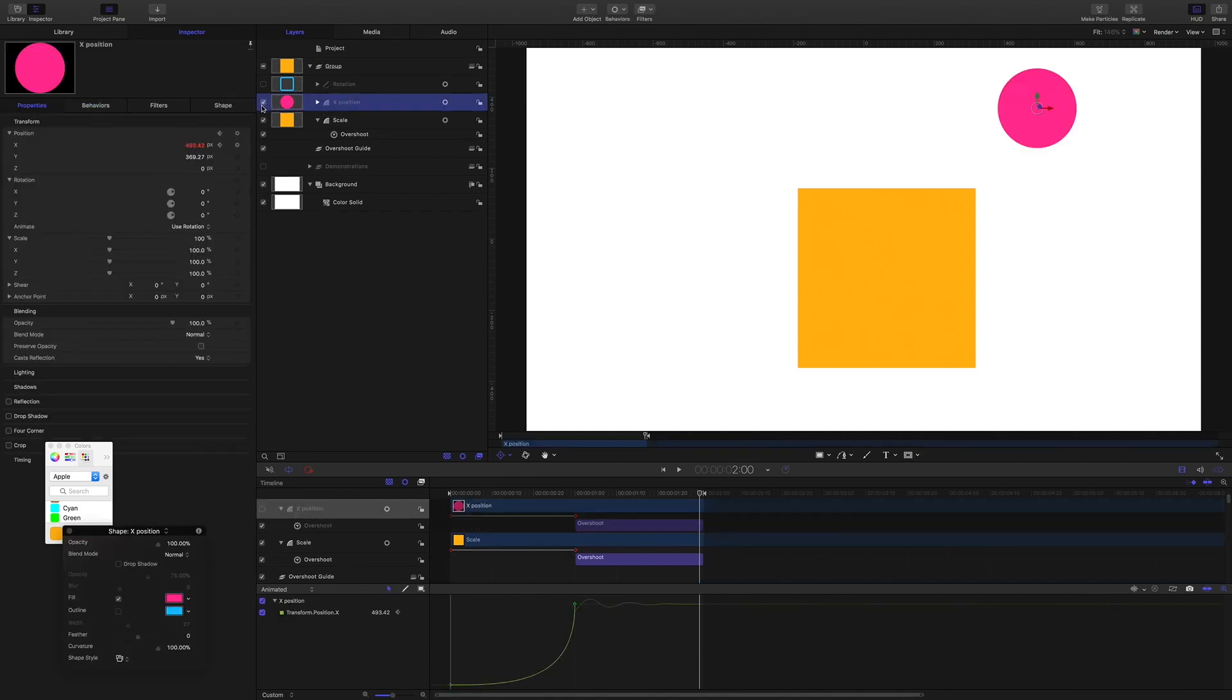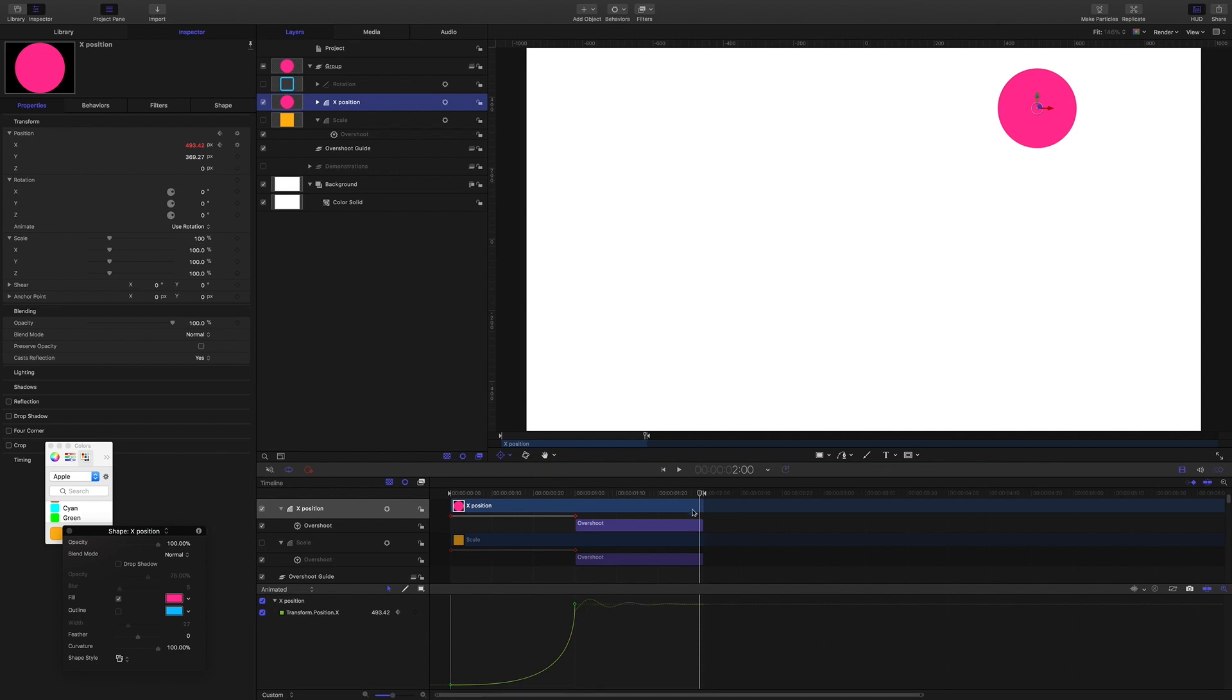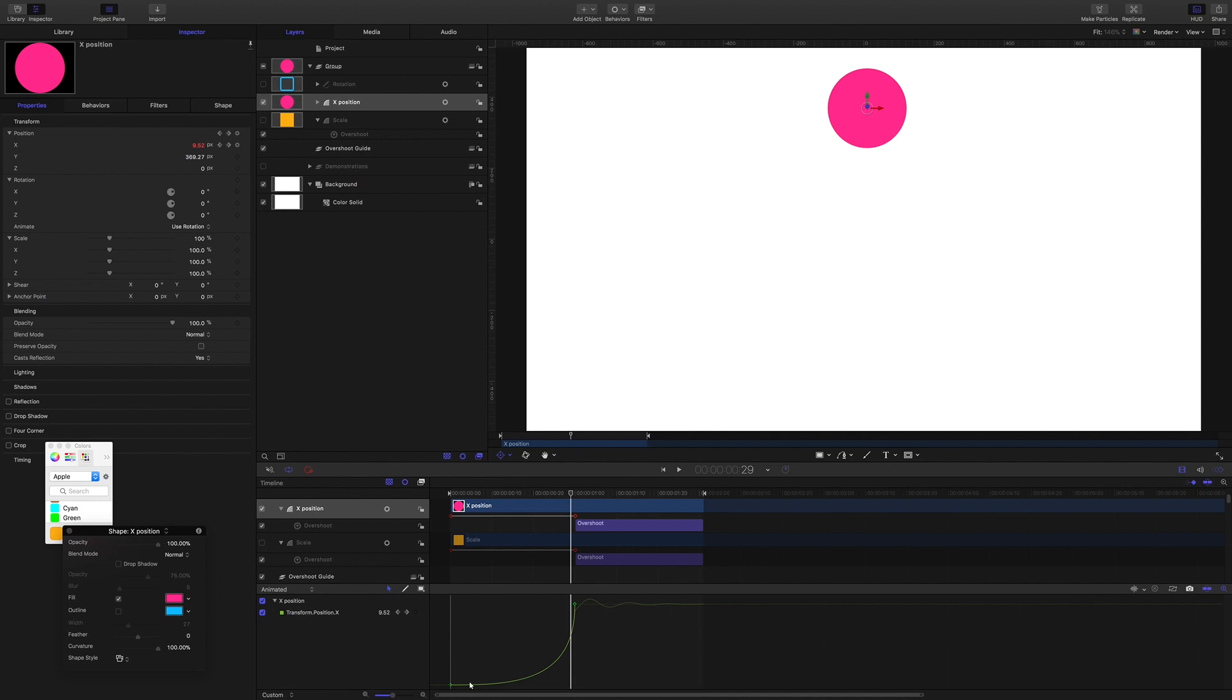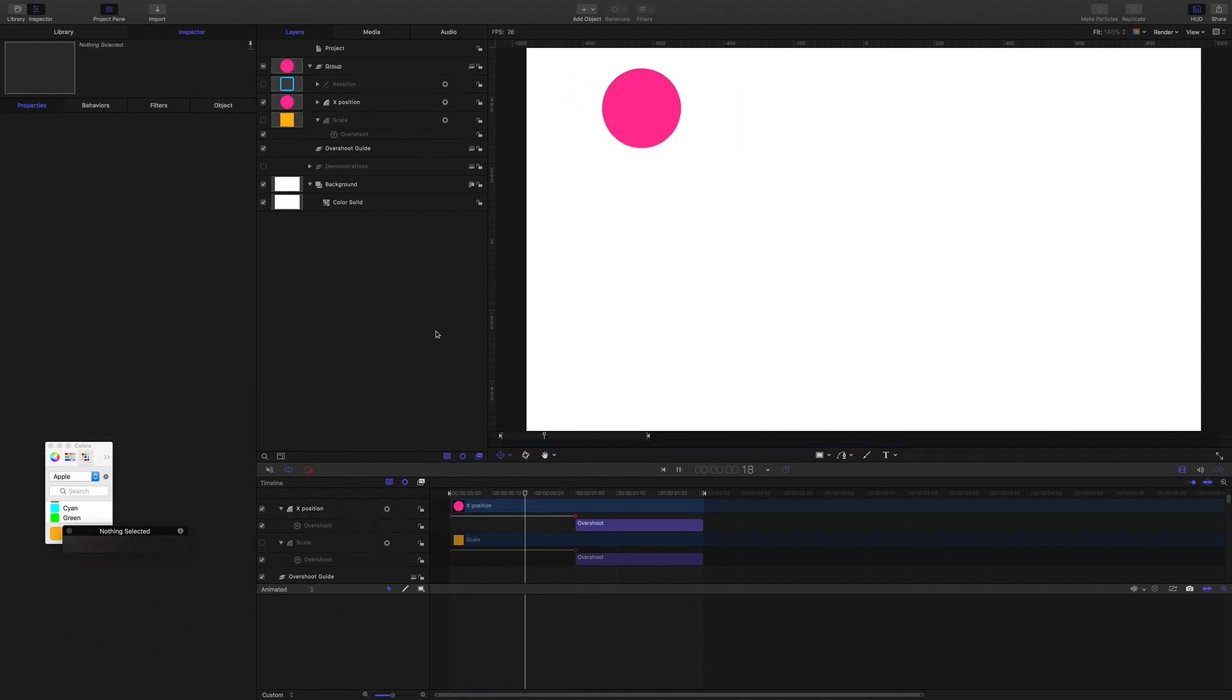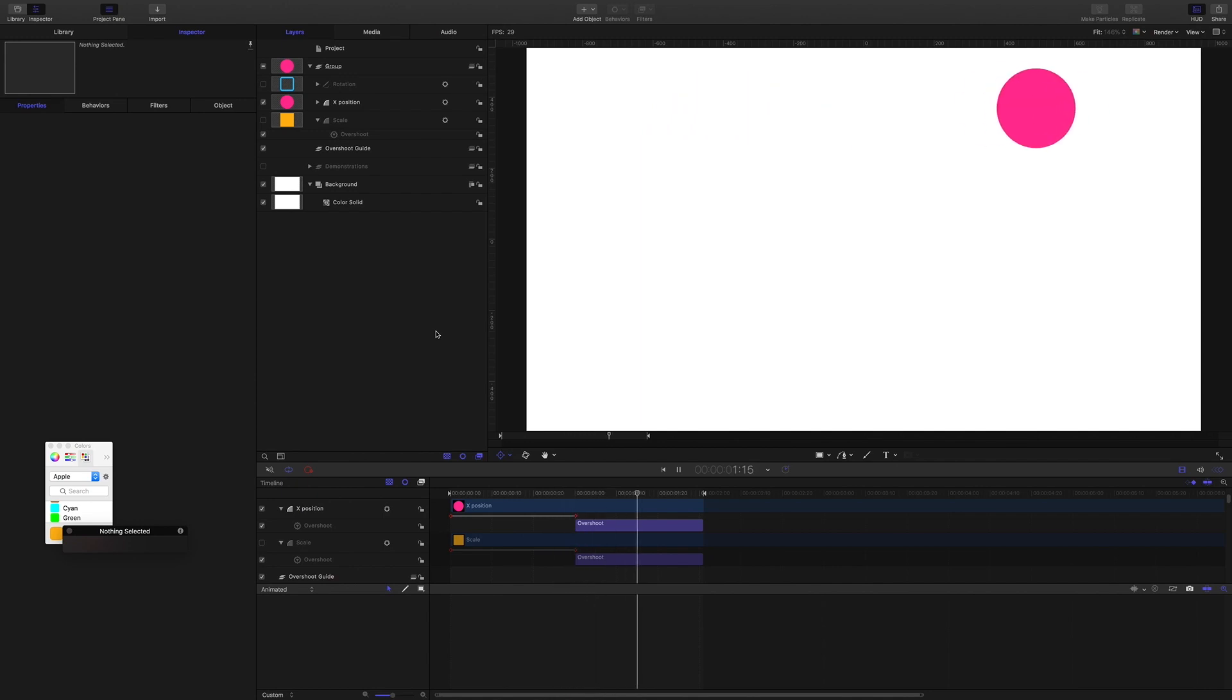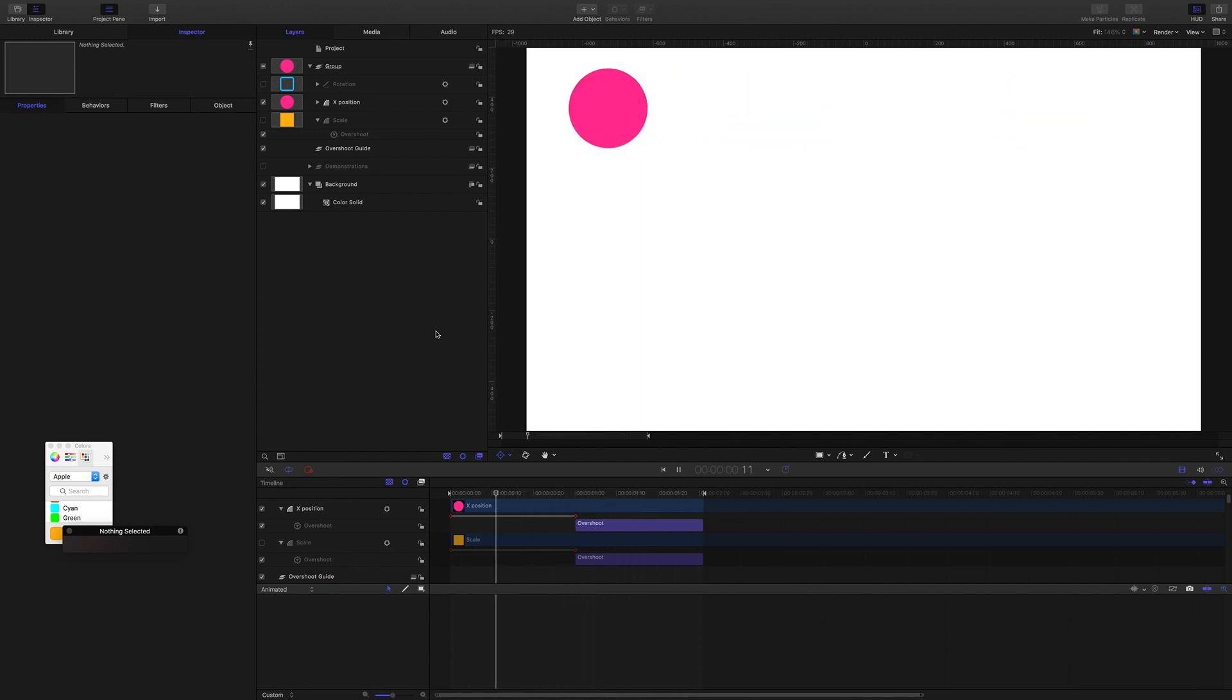Okay, the same thing or similar things happening with the shape that's animating along the x position. Because we keyframe, we can give it a more interesting curve here. And the overshoot behavior is taking over at the end of the keyframe.